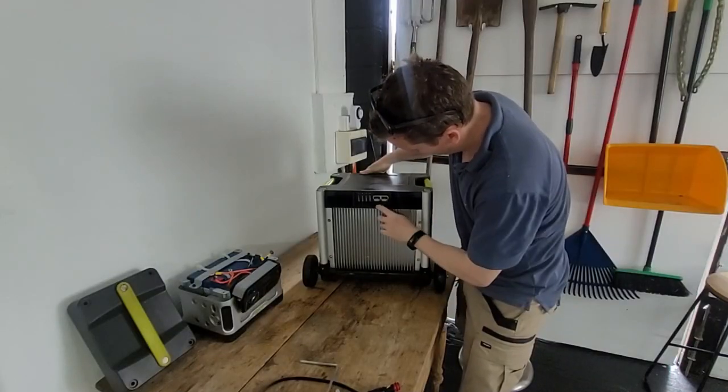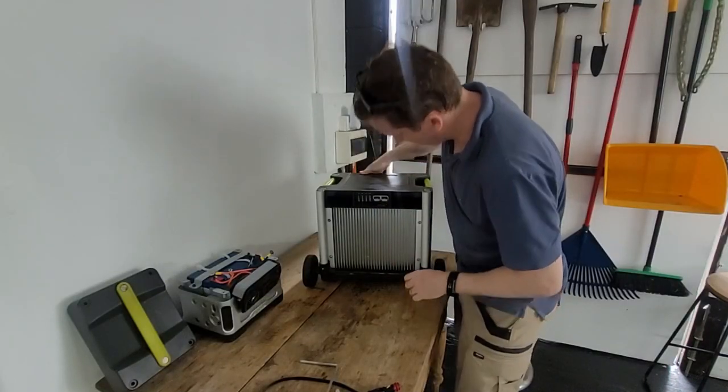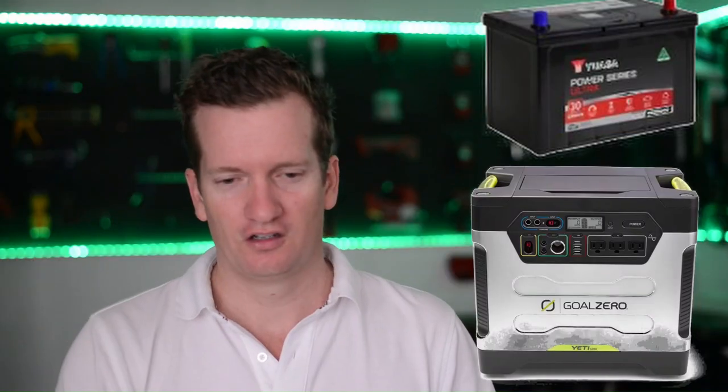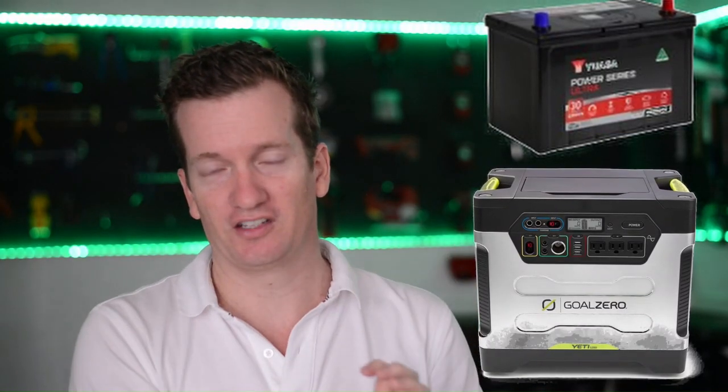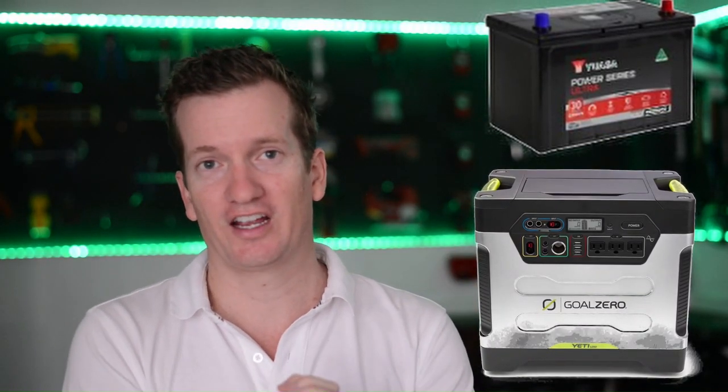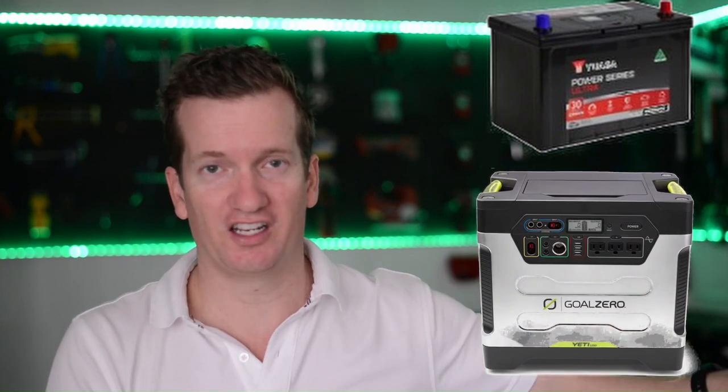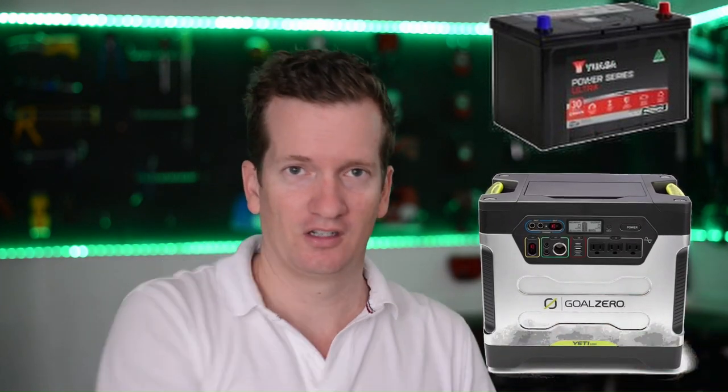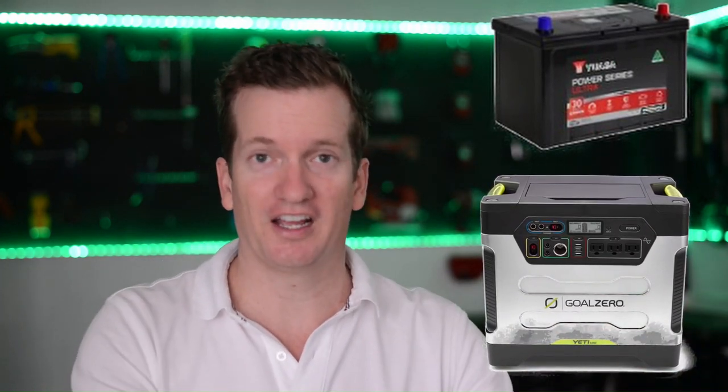But one thing I have to point out though is that the batteries need to be of similar size. So if a 100 amp hour battery inside of the Goal Zero housing, you'd want the battery that you're daisy chaining to, to be 100 amp hours as well. And you want the battery to be of an equal age.